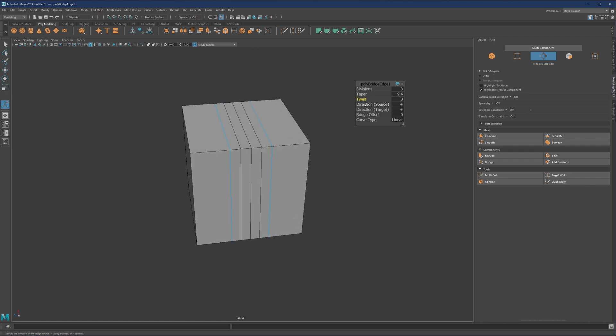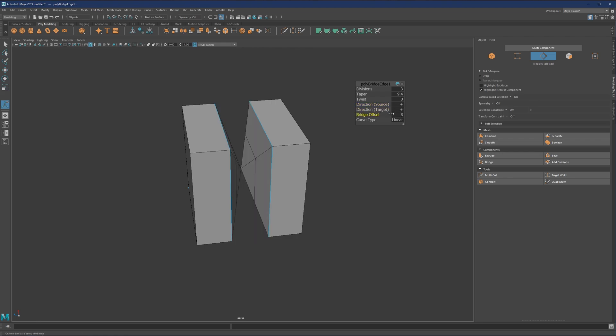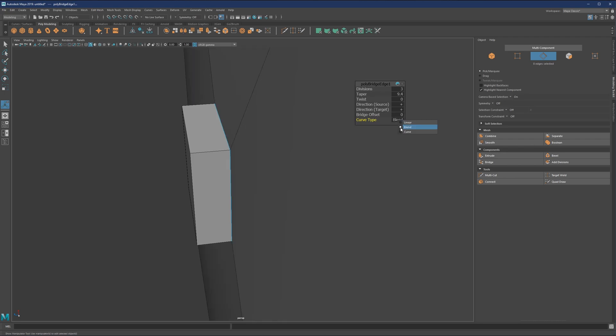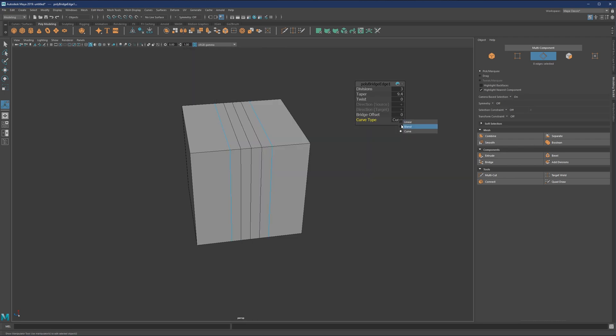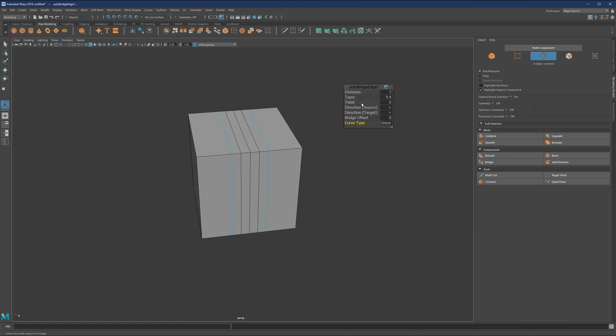Same thing goes with the direction. And if we set it to minus, you will see what kind of results you'll get. And bridge offset the same and curve type, blend curve and linear. So usually in many situations, you will just use bridge on its default values.